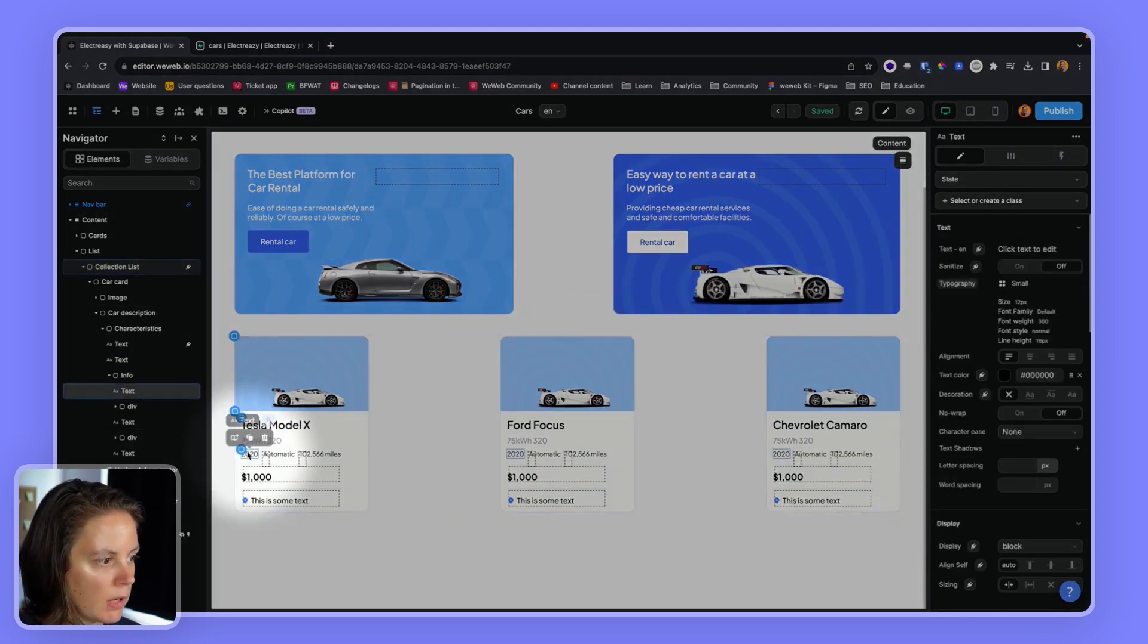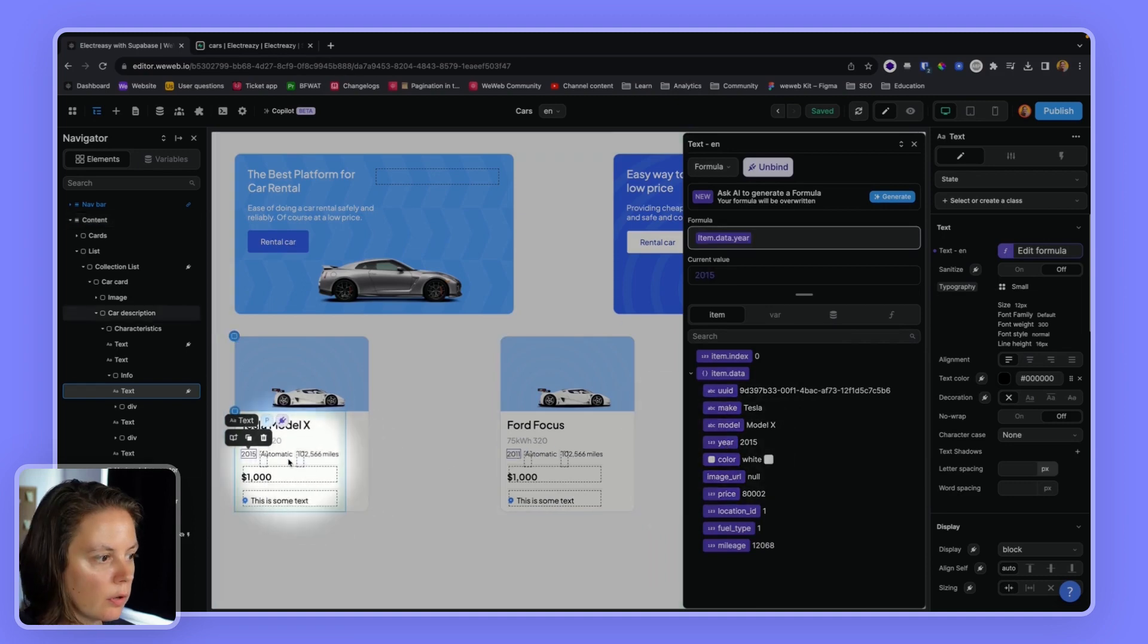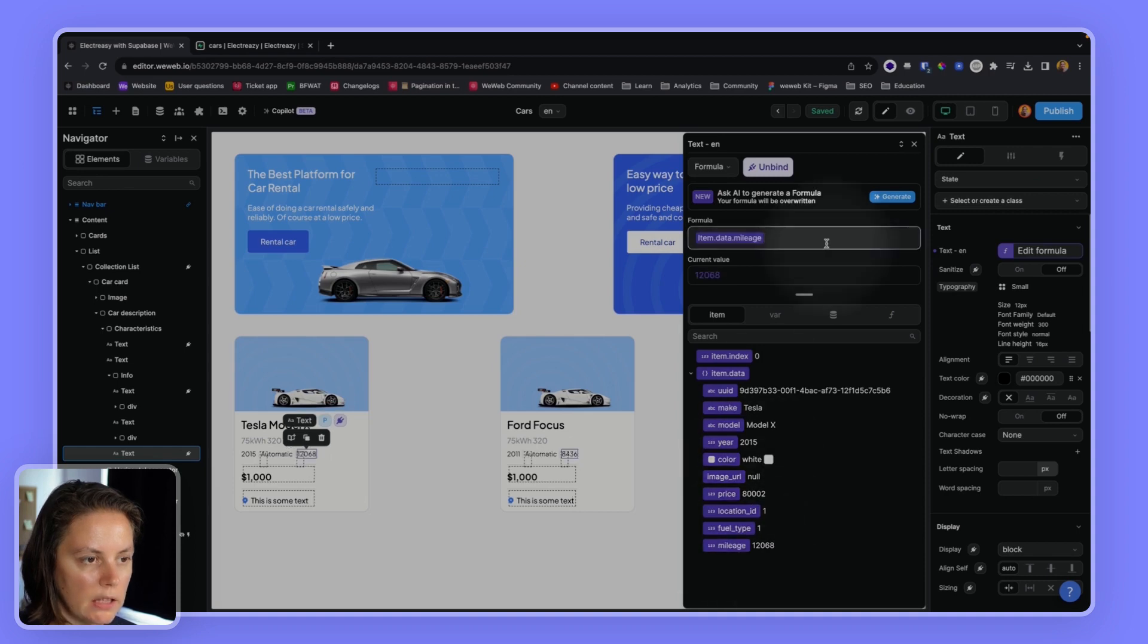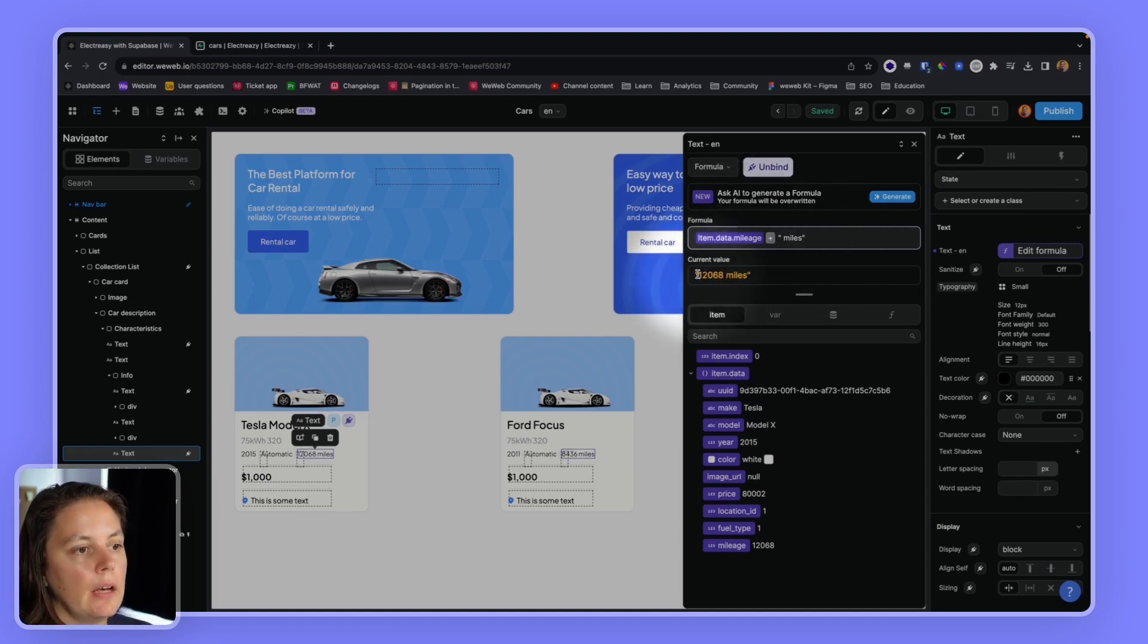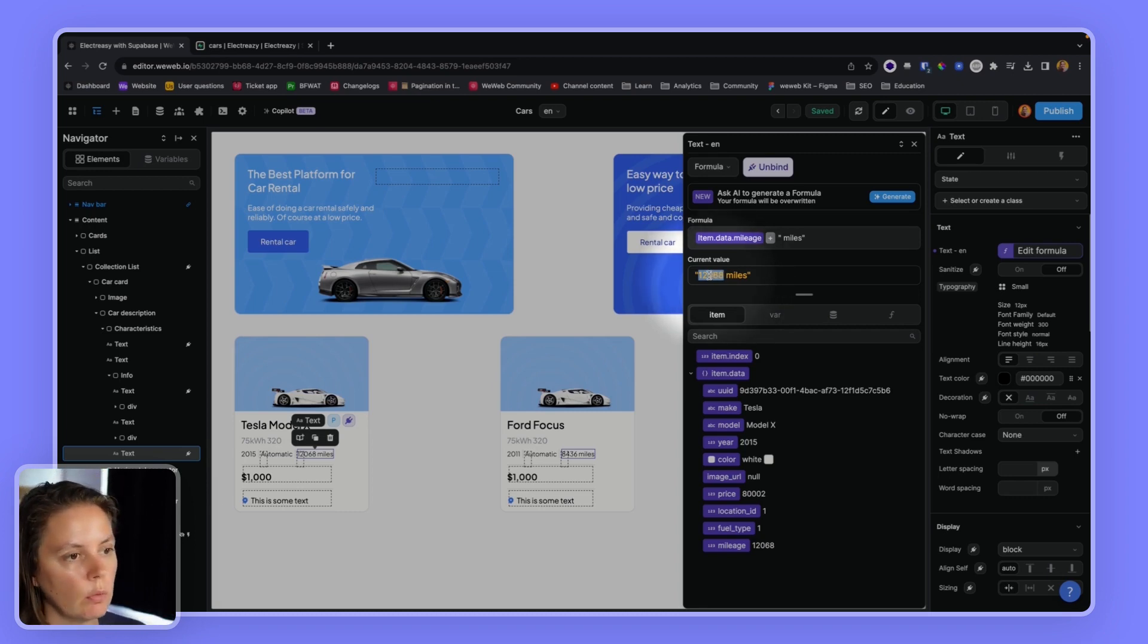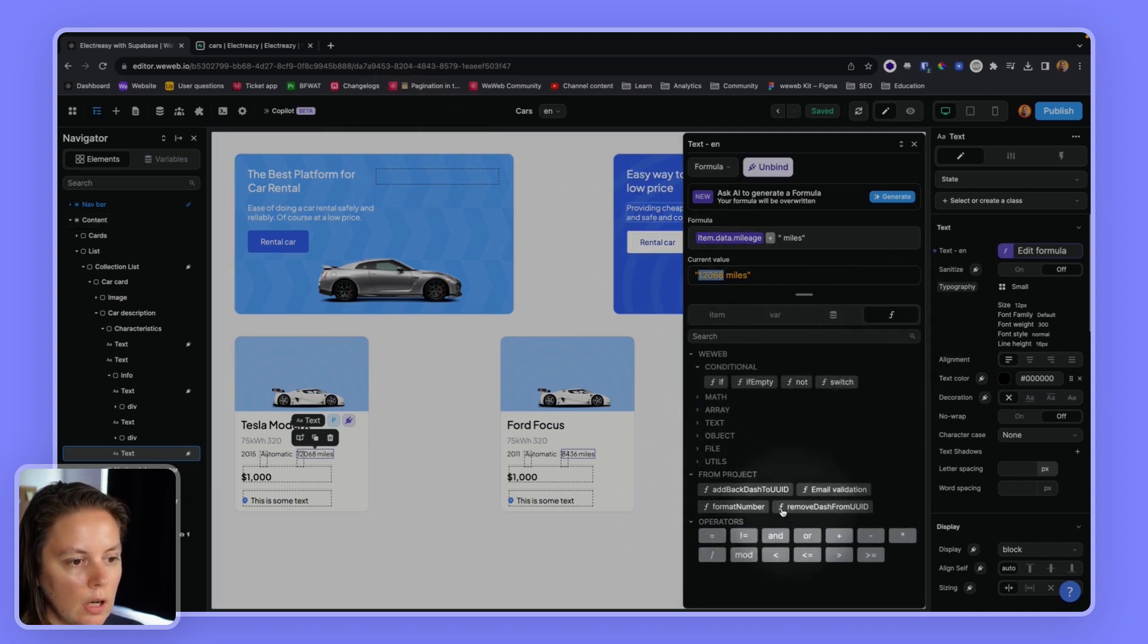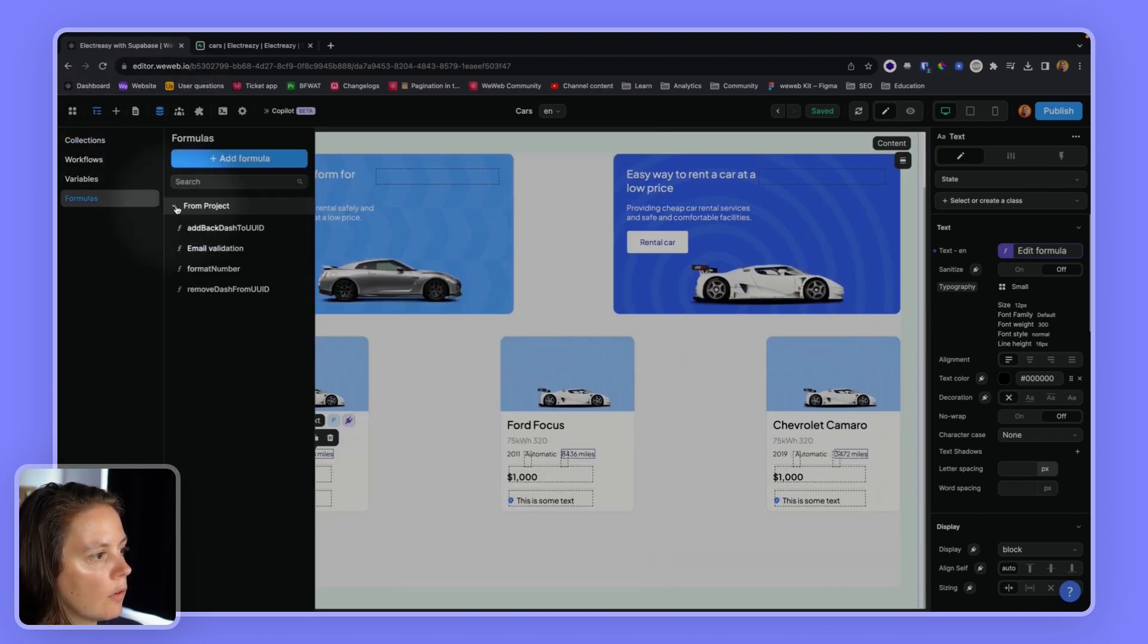I can bind directly to the year and the number of miles, the mileage. So plus space, miles. And if I wanted to format this so it has a separator with a comma for every thousand, I could use a custom formula.